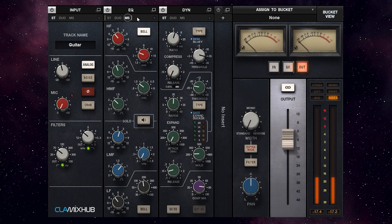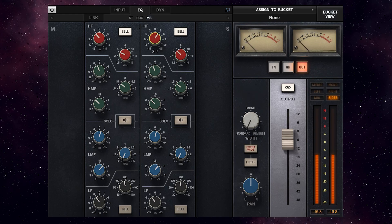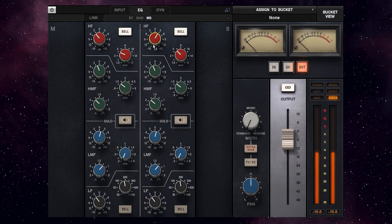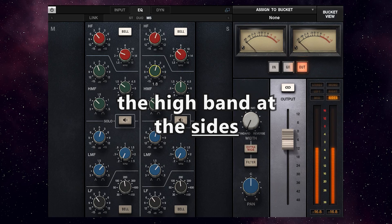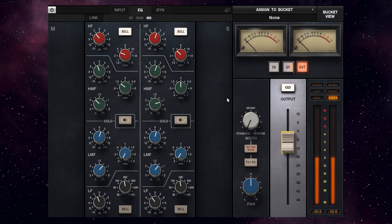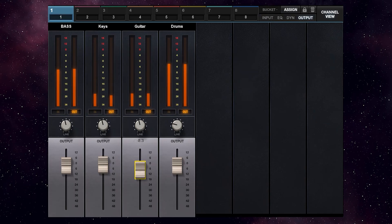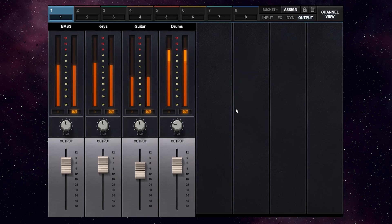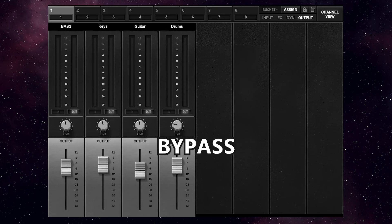I'll switch the EQ on the guitar to mid-side and expand the EQ section. I will increase the high band to make the guitar sound a bit wider.